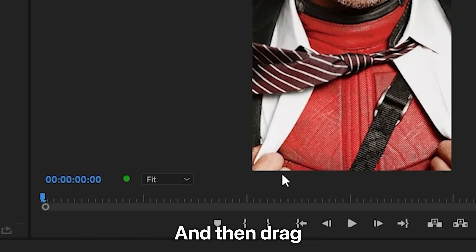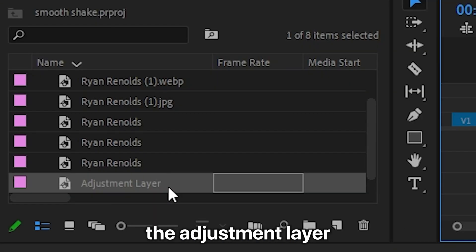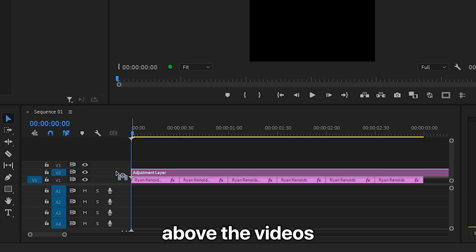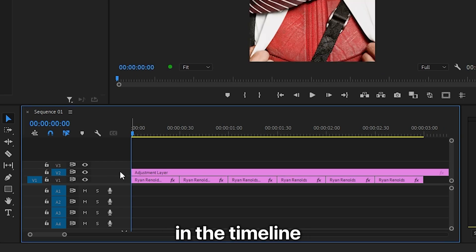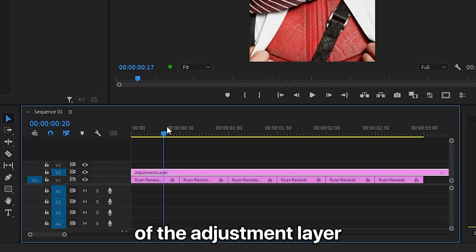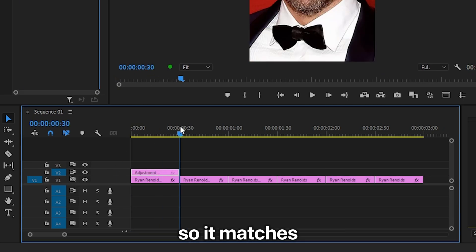Now click on OK and then drag the adjustment layer above the videos in the timeline. Also adjust the duration of the adjustment layer so it matches the first video.